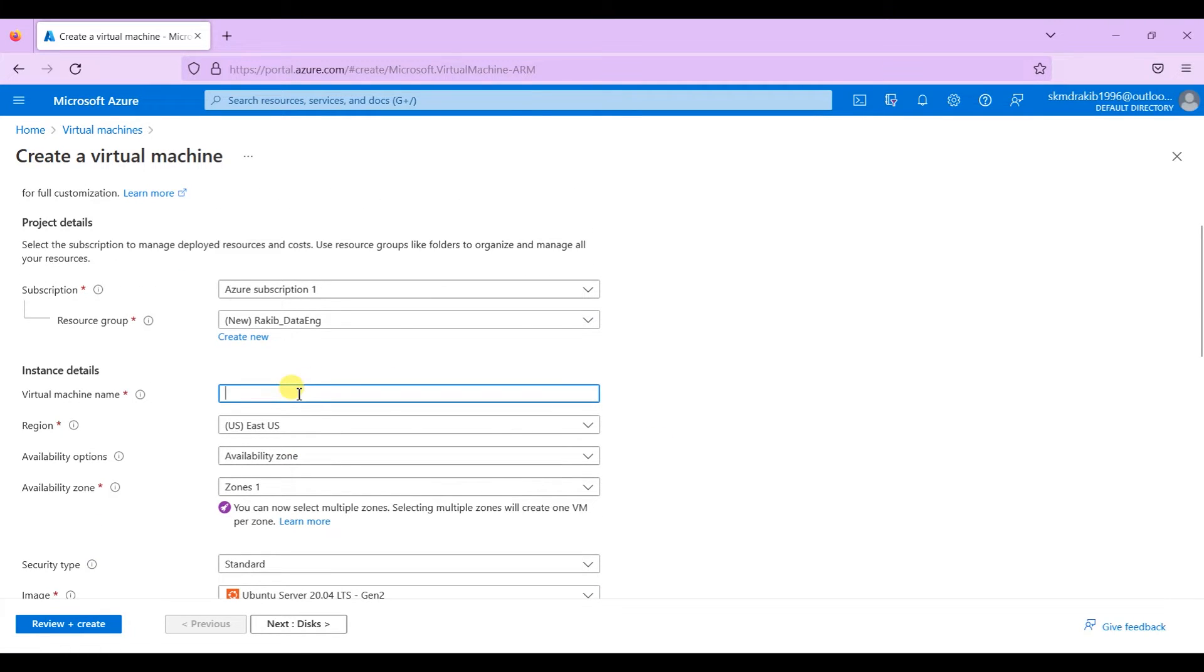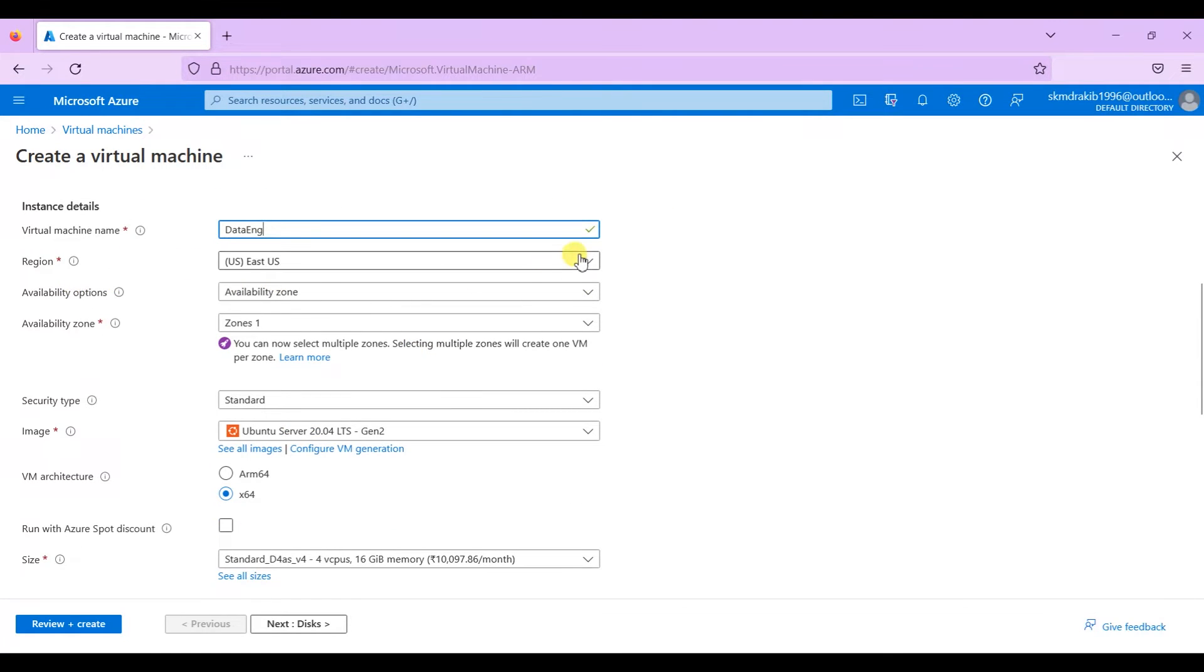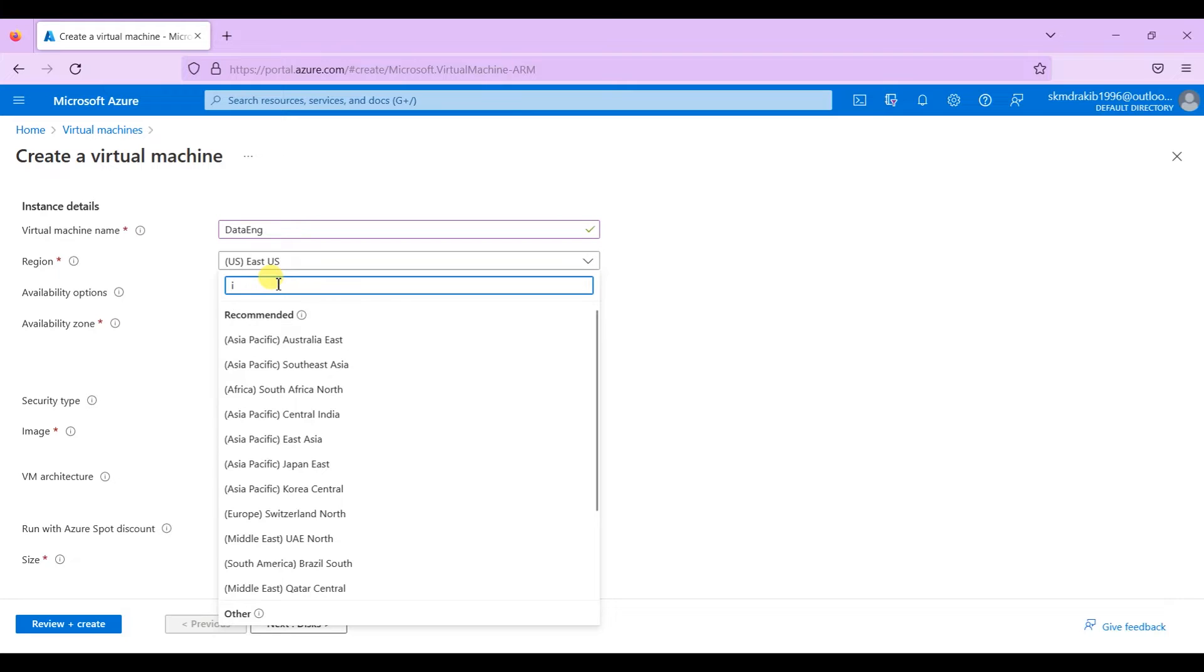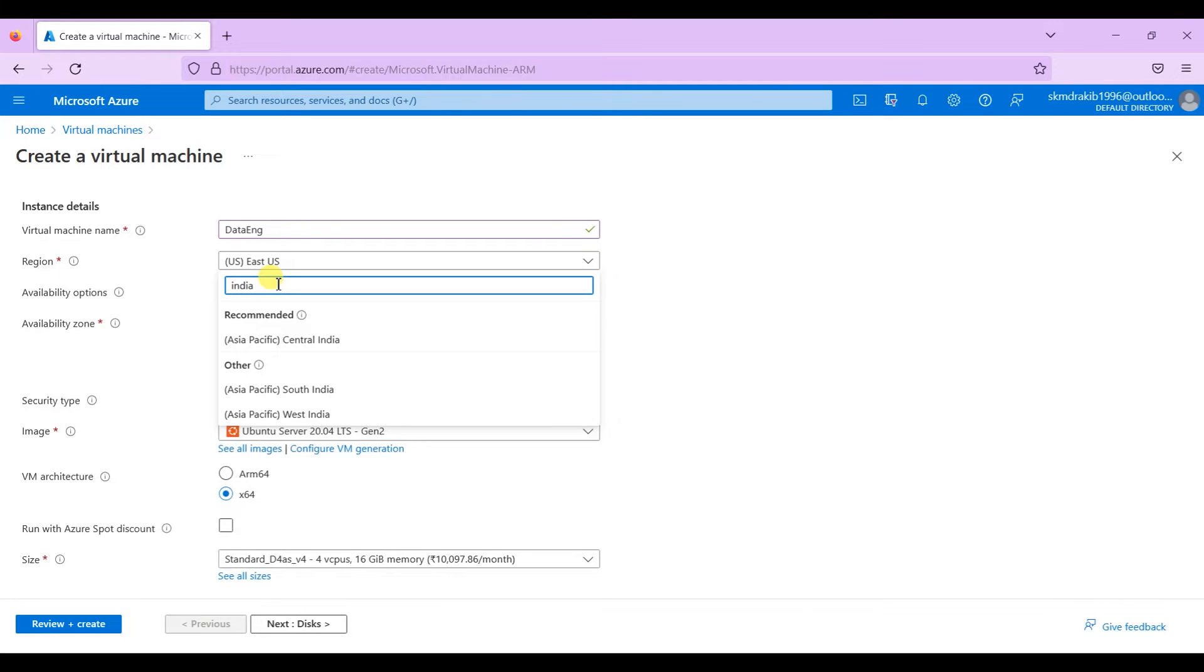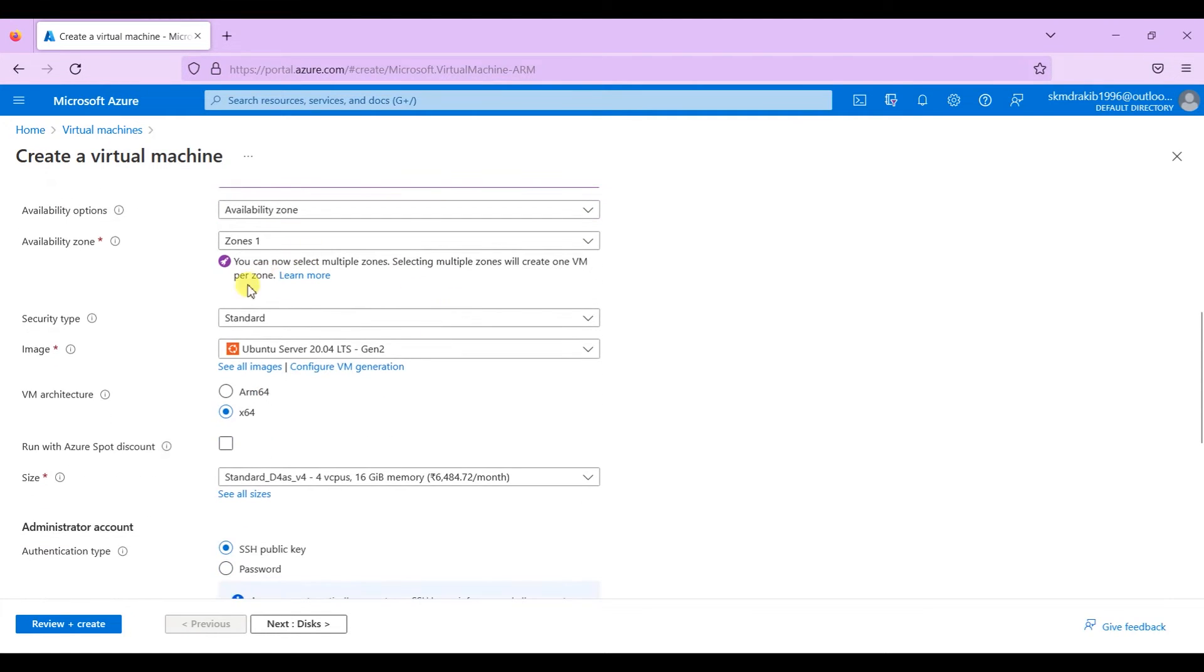Give a name for this virtual machine. Choose a region which is close to you to get better bandwidth. Select any availability zone. Keep the security type standard as it is.